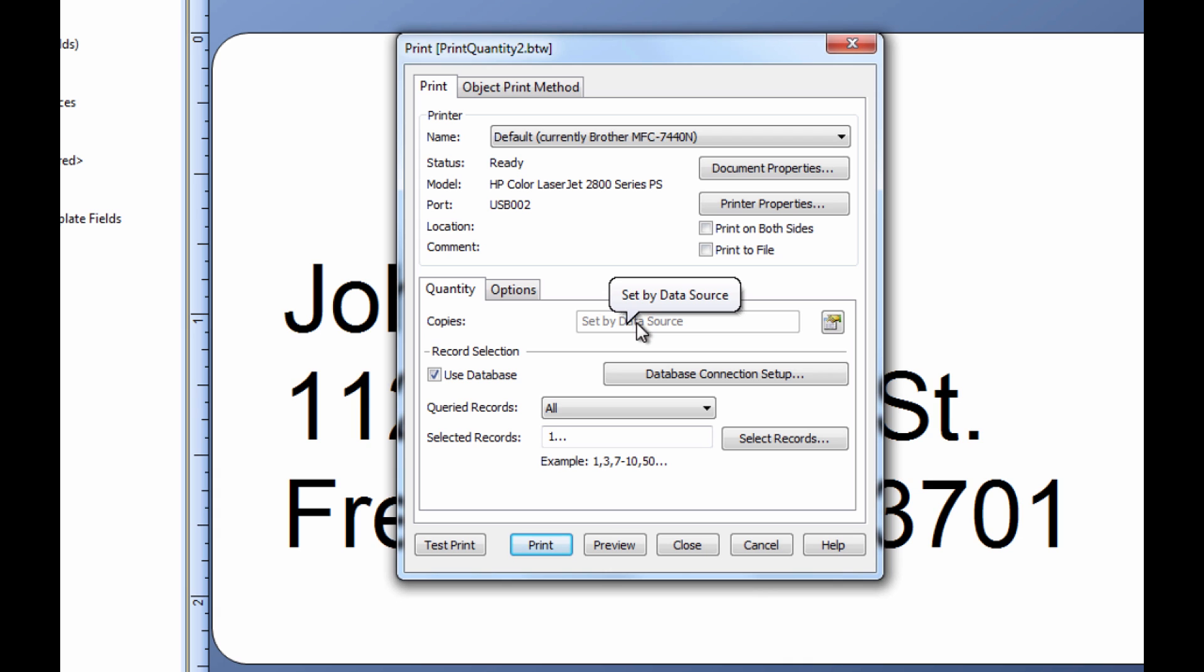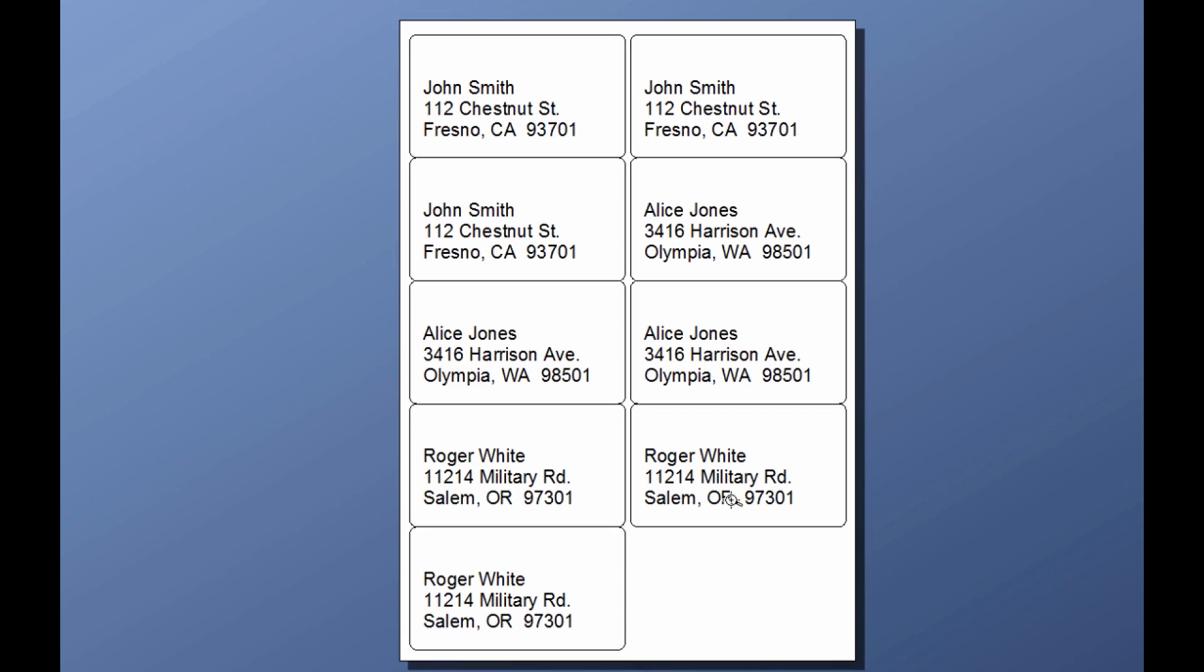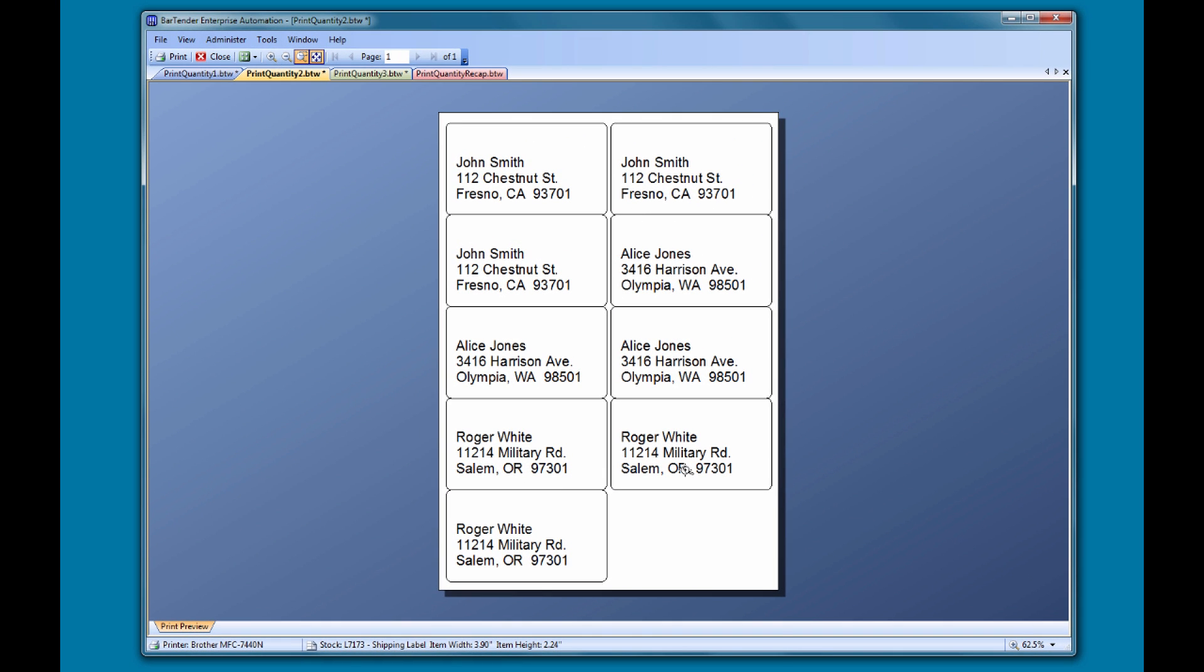When we preview this document, the print wizard presents us with the data entry form we just created. Let's set the number to three and click preview. Now we have three copies of each label, because we set the quantity at print time through our data entry form.